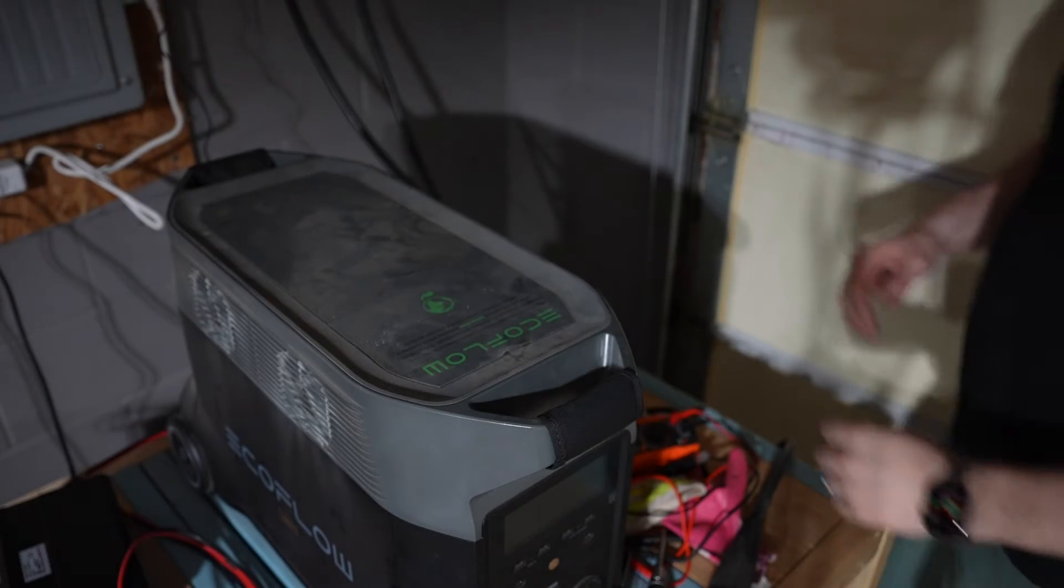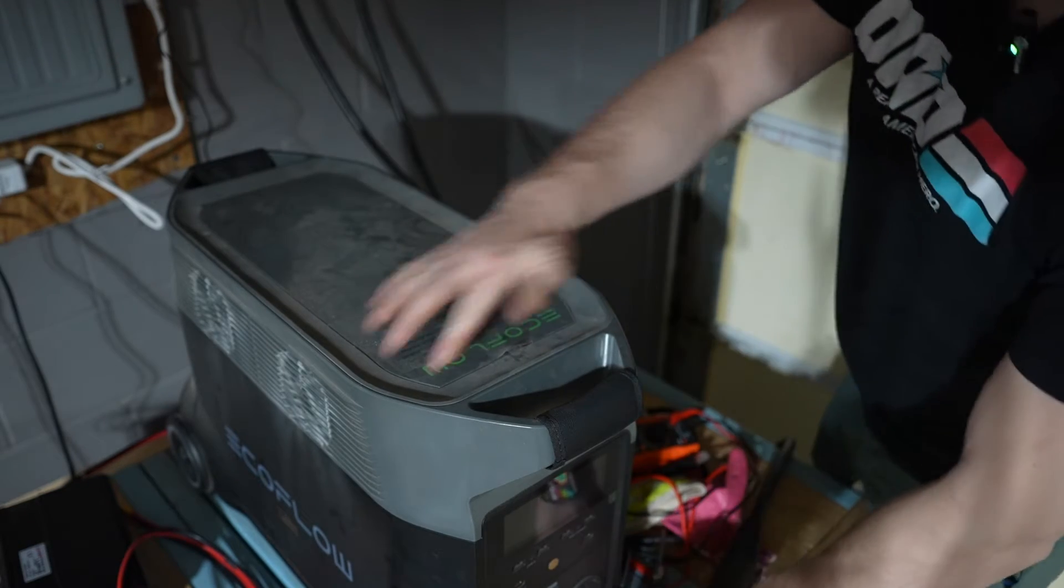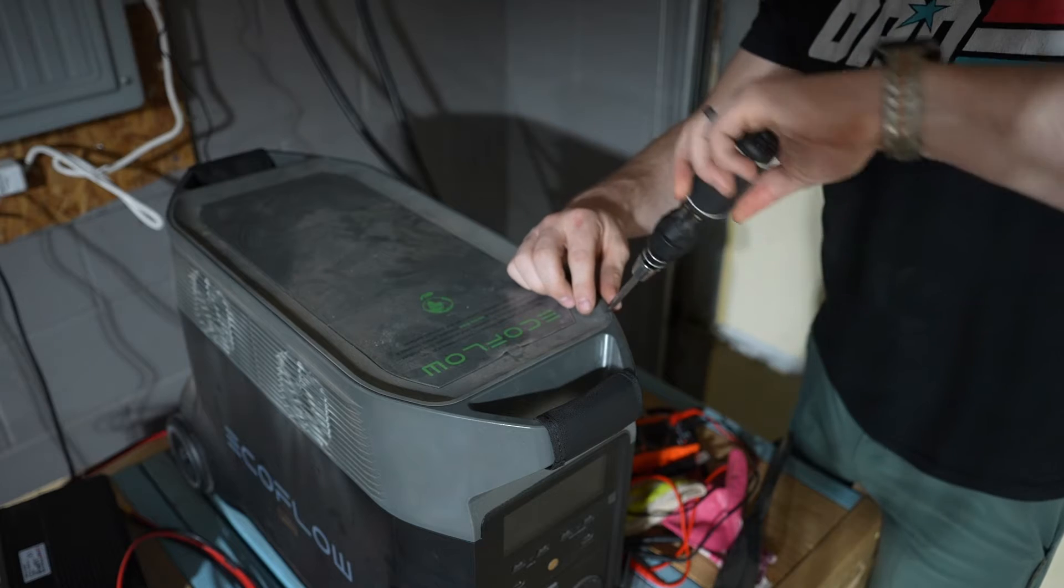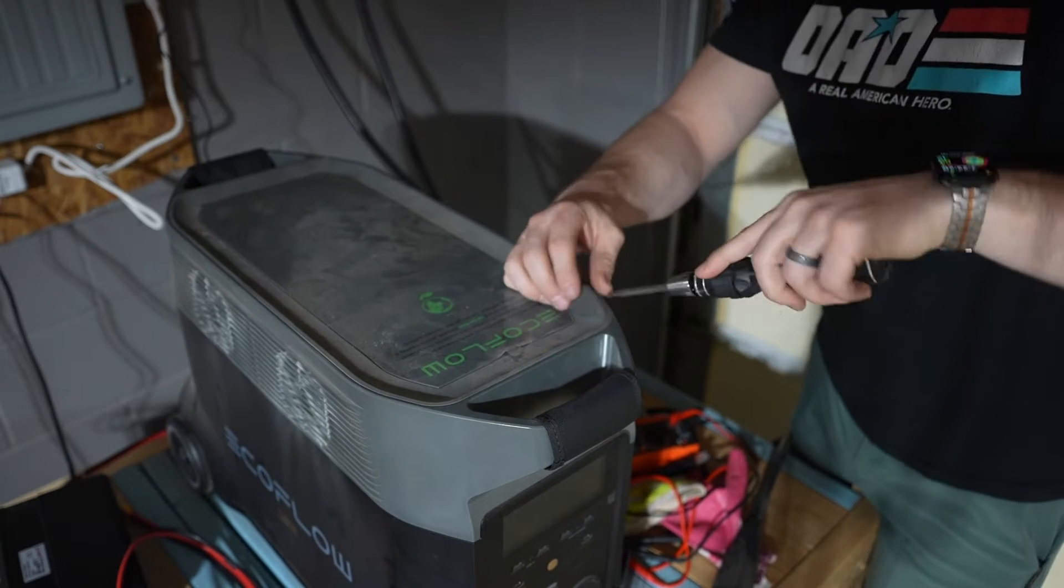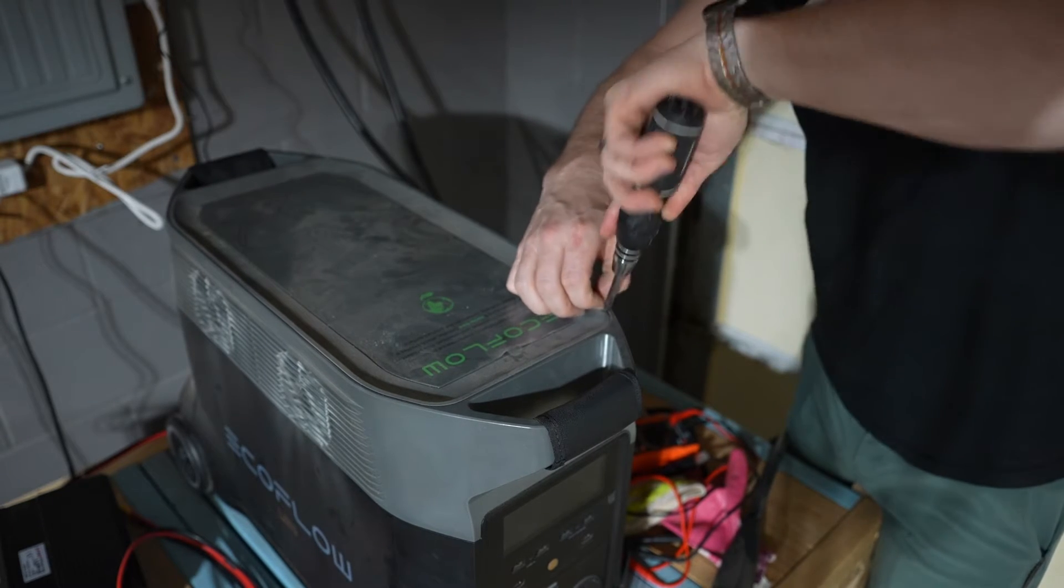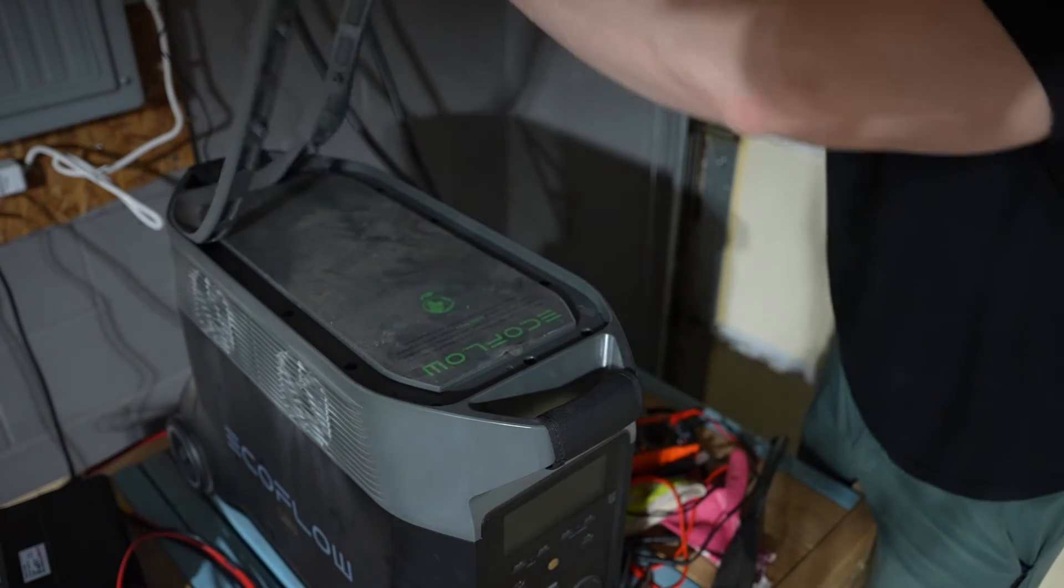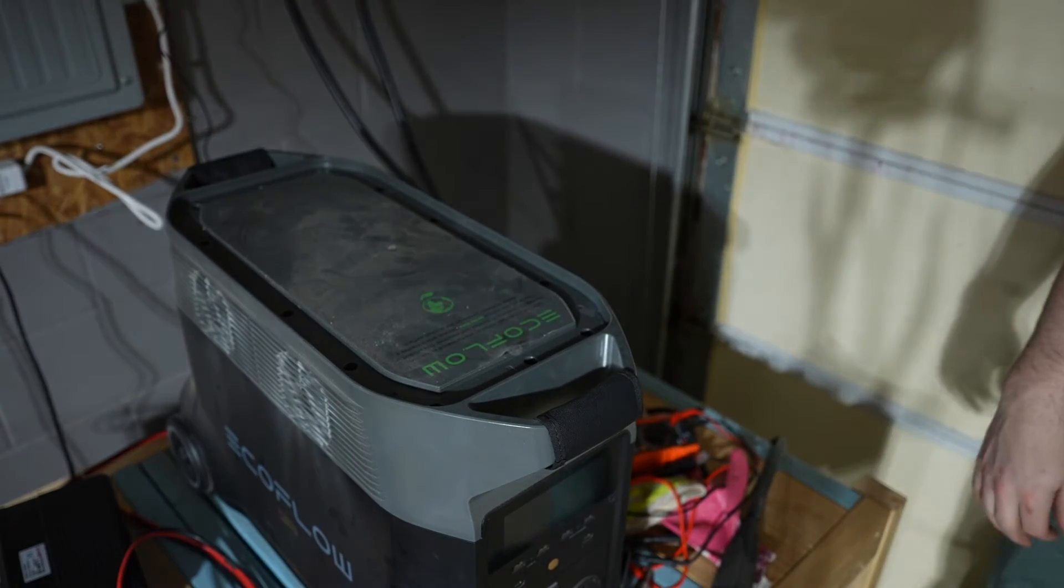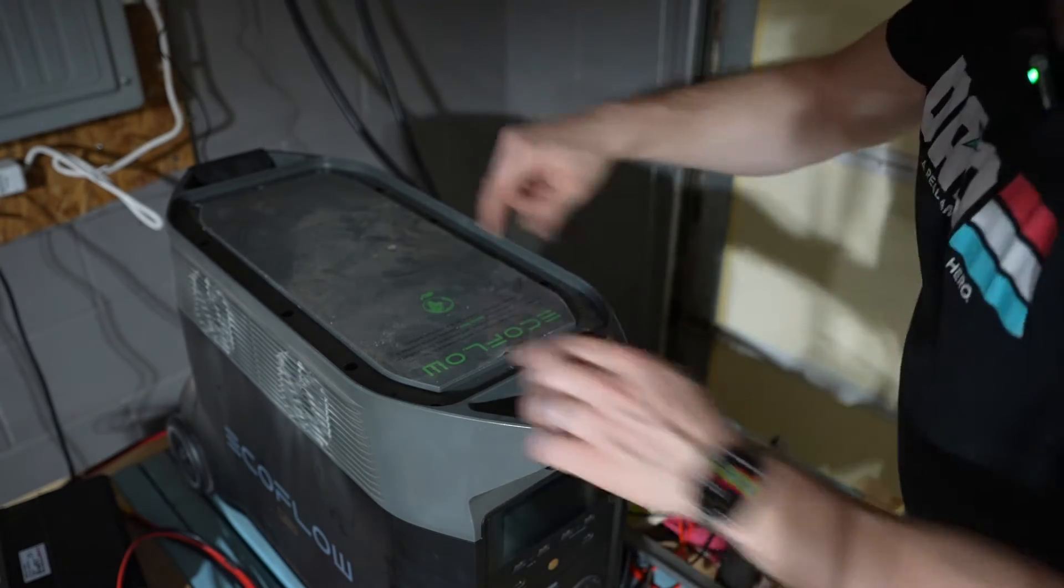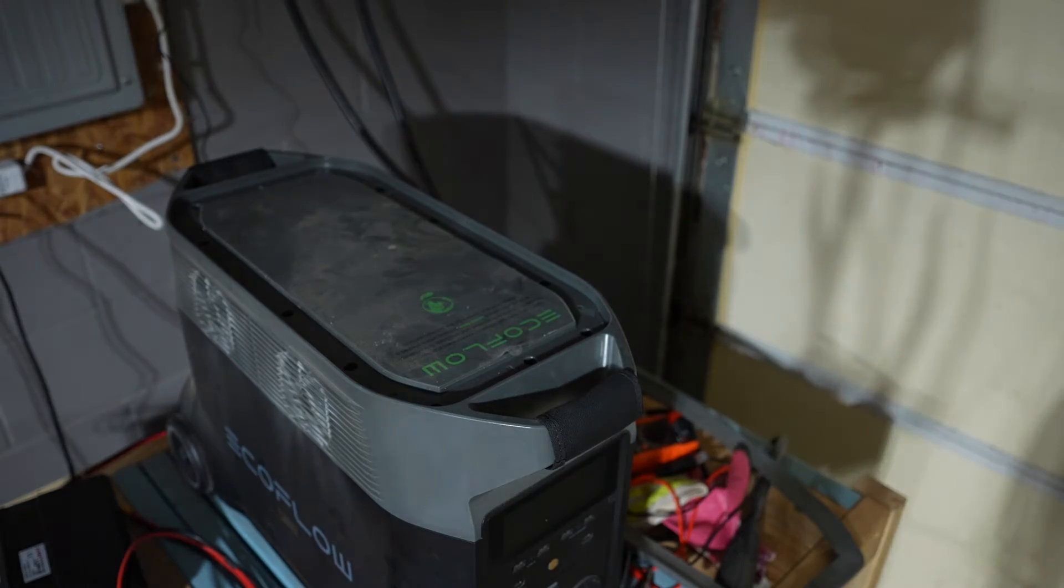Okay, so step one is pretty straightforward, and that is this rubber gasket that goes all the way around the top. You've got to get under there and pull that up so you can get to the screws underneath. To do that, I'm going to use a screwdriver to get under there, and then you can see each one of these holes is going to be a screw that we're going to have to take out.